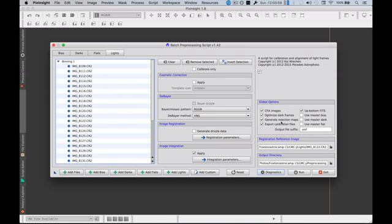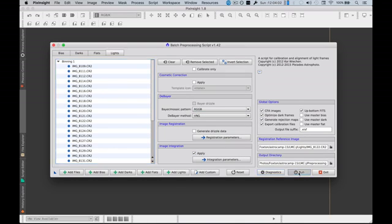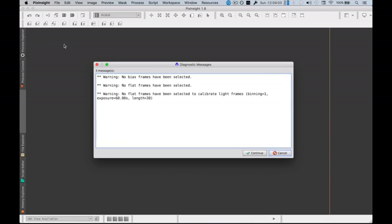Now once you've done all of that, all you have to do is click run. Now it will complain that there are no bias and flat frames. You can just go OK. Ignore that warning.